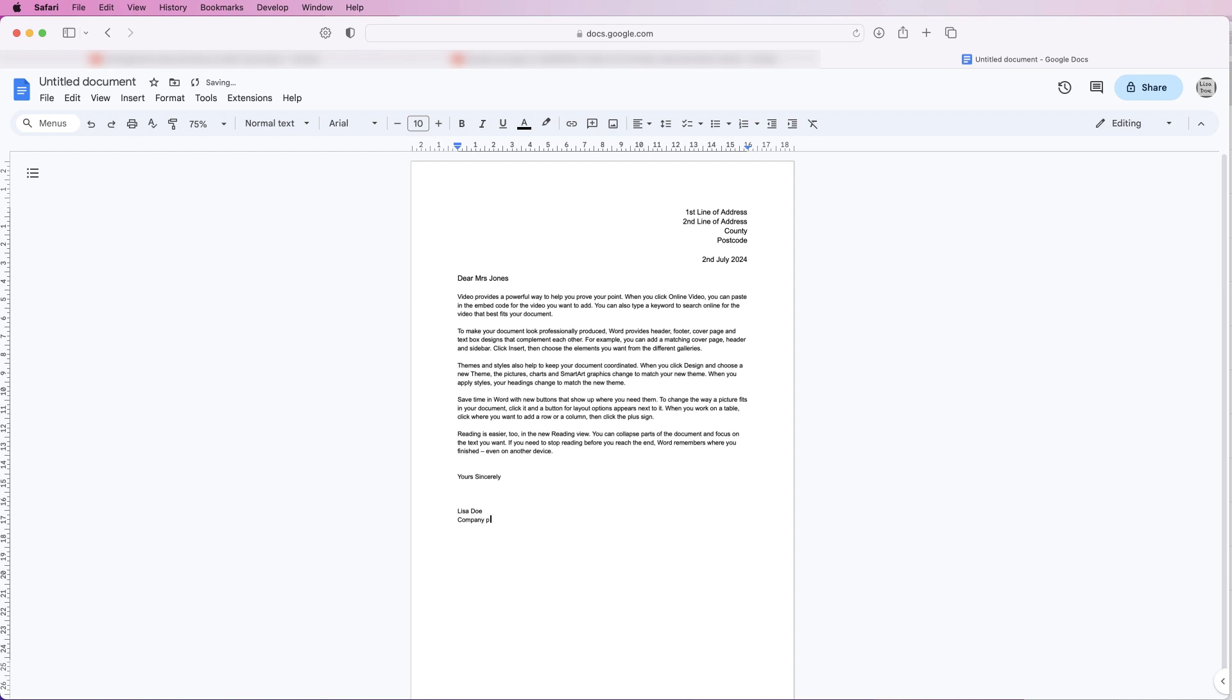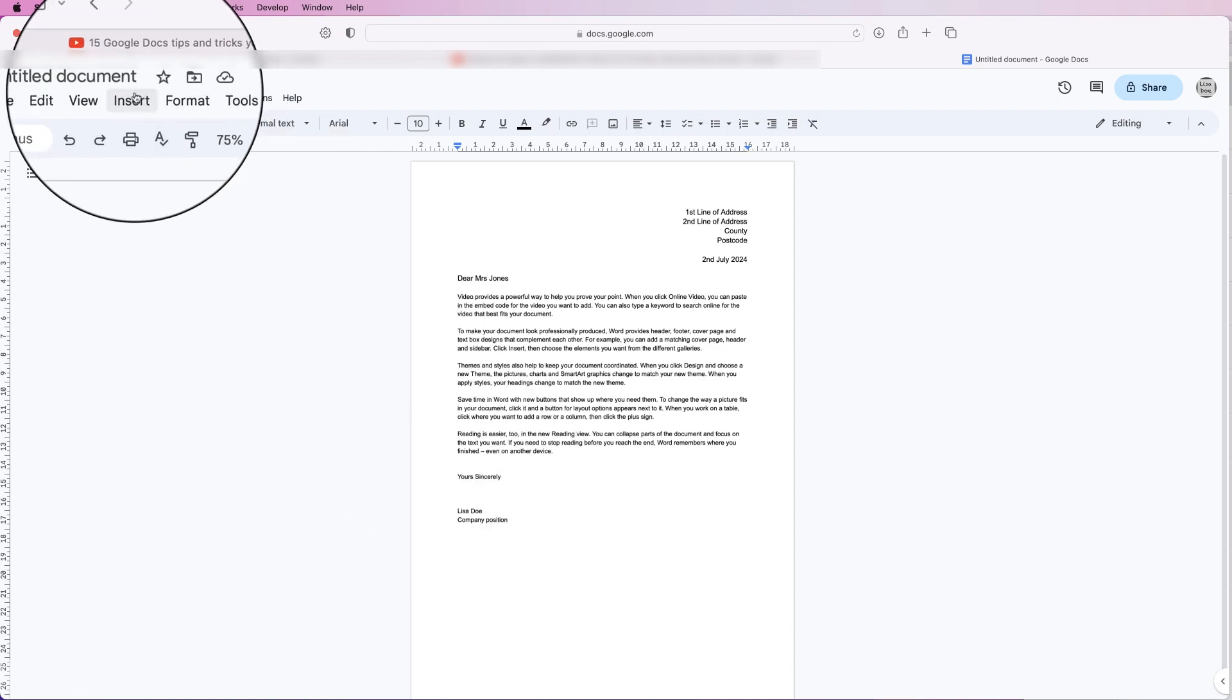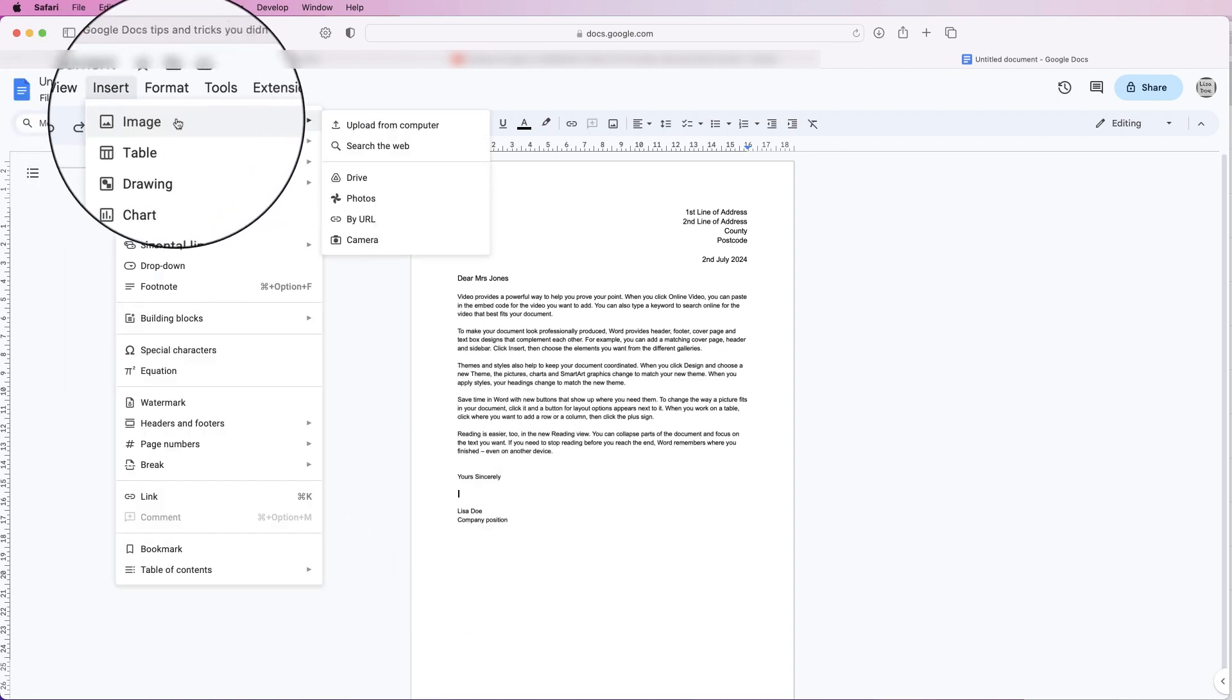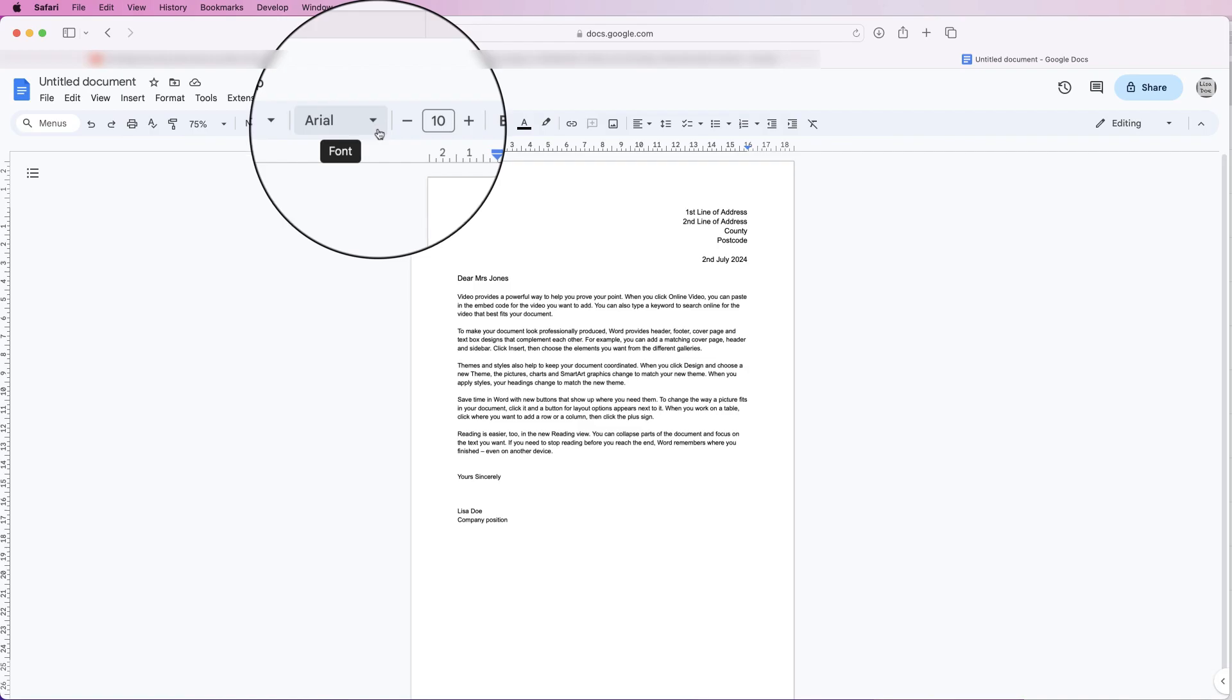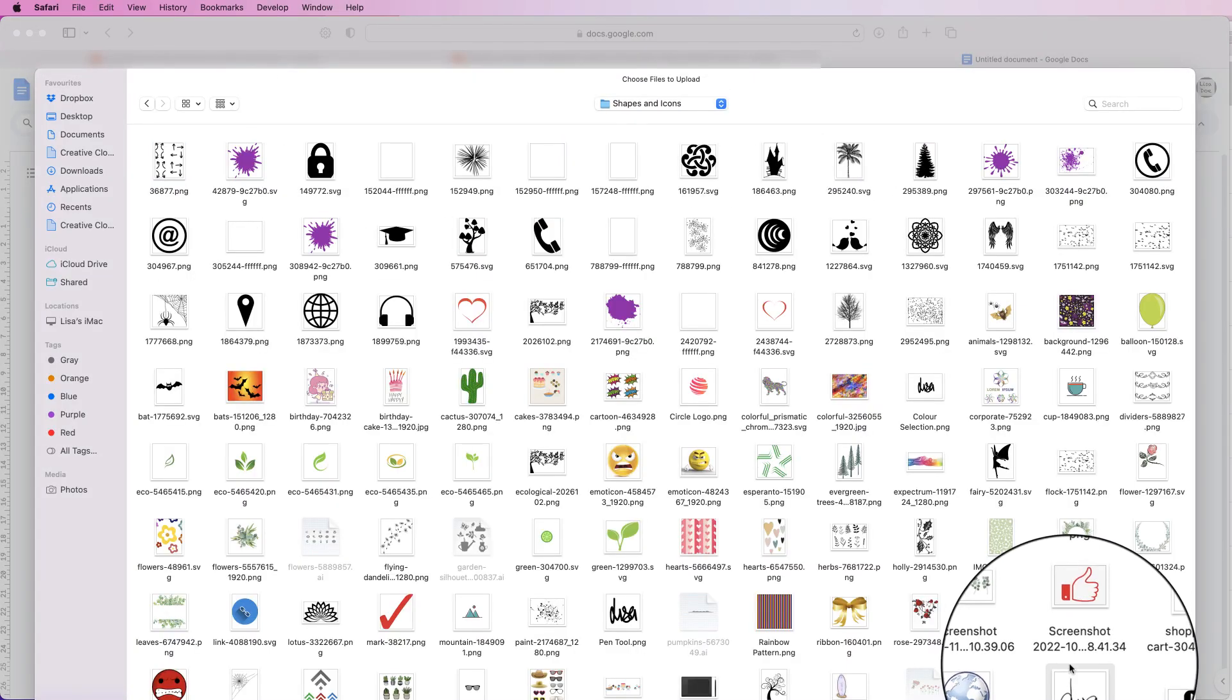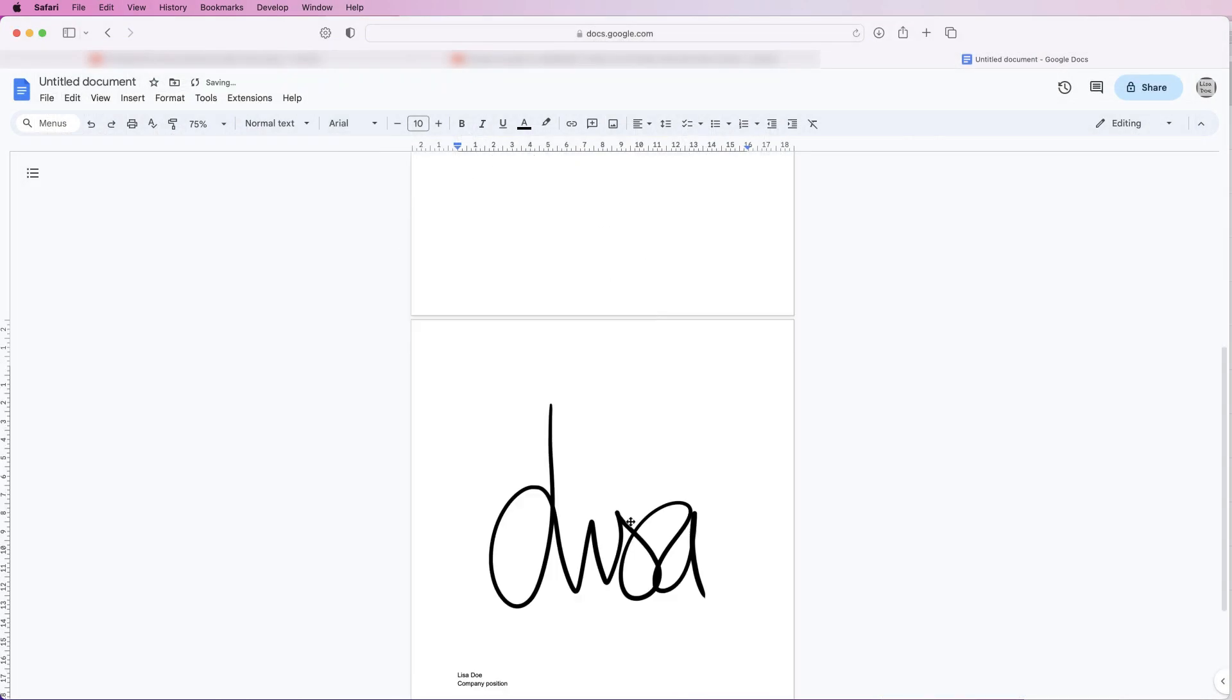And then in here I can insert a signature. Now I will put a link in the description below for how you can create your own personal signature, but if you already have your own signature to insert it you need to go to Insert, Image, Upload from Computer, select your image or your signature and click upload.